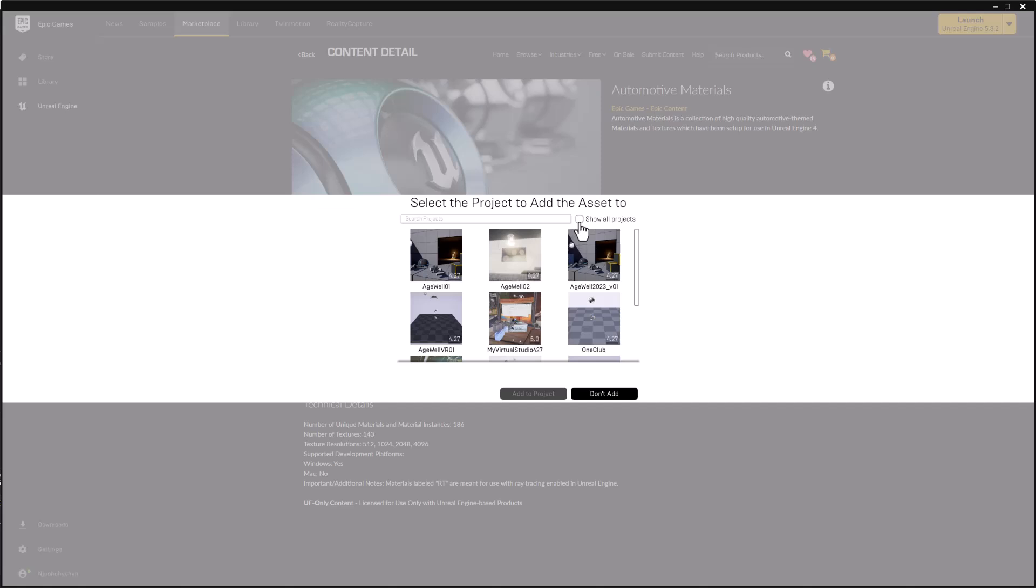So the first step is, of course, to check this Show All Projects. That'll list every project, whether it's compatible or not.